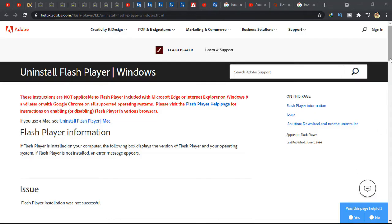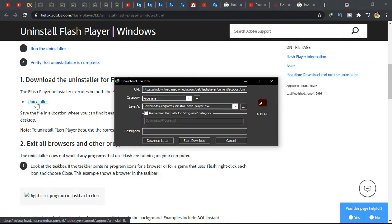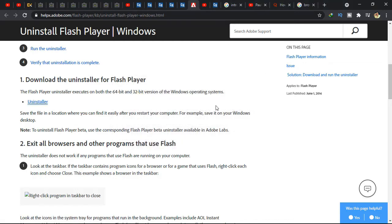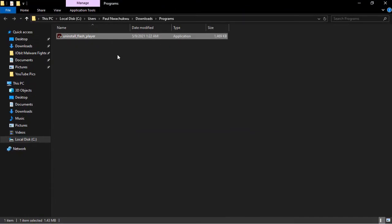I'll drop the link to this site in the description below. Click on this uninstaller here. You want to download the file and open in folder.